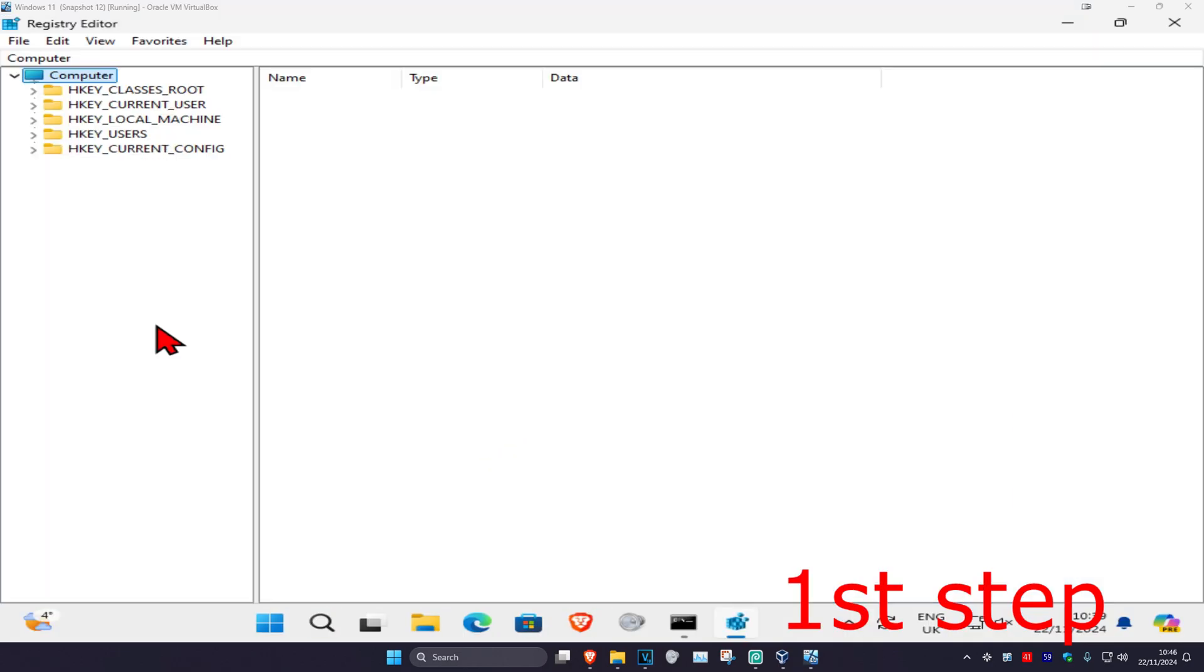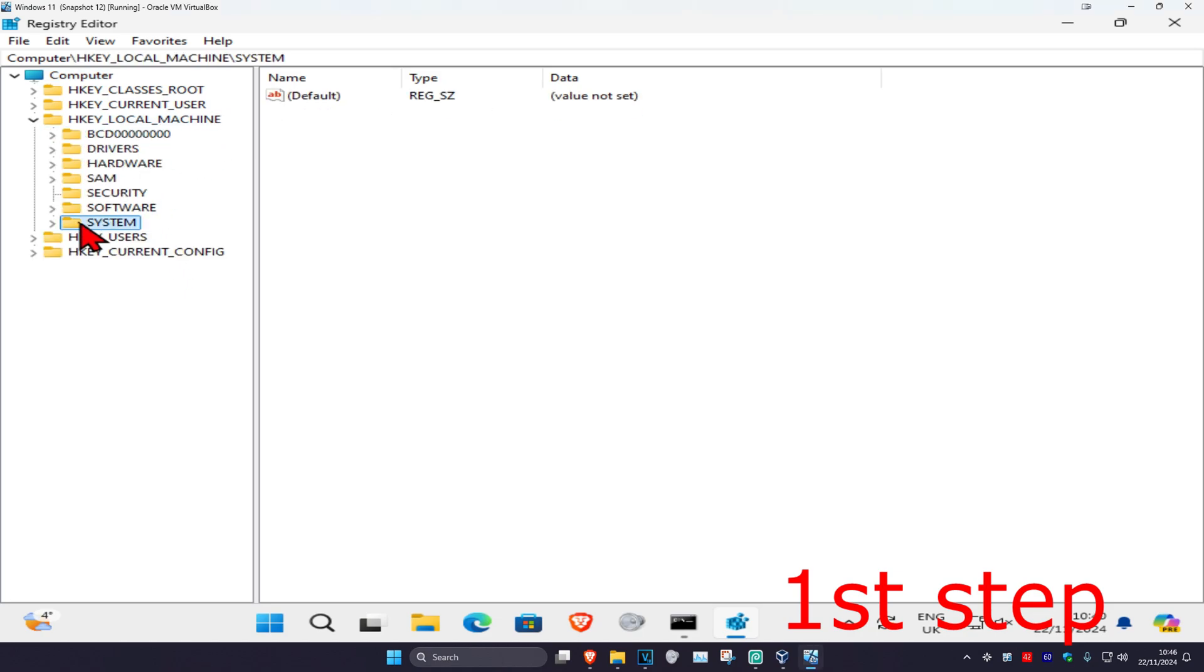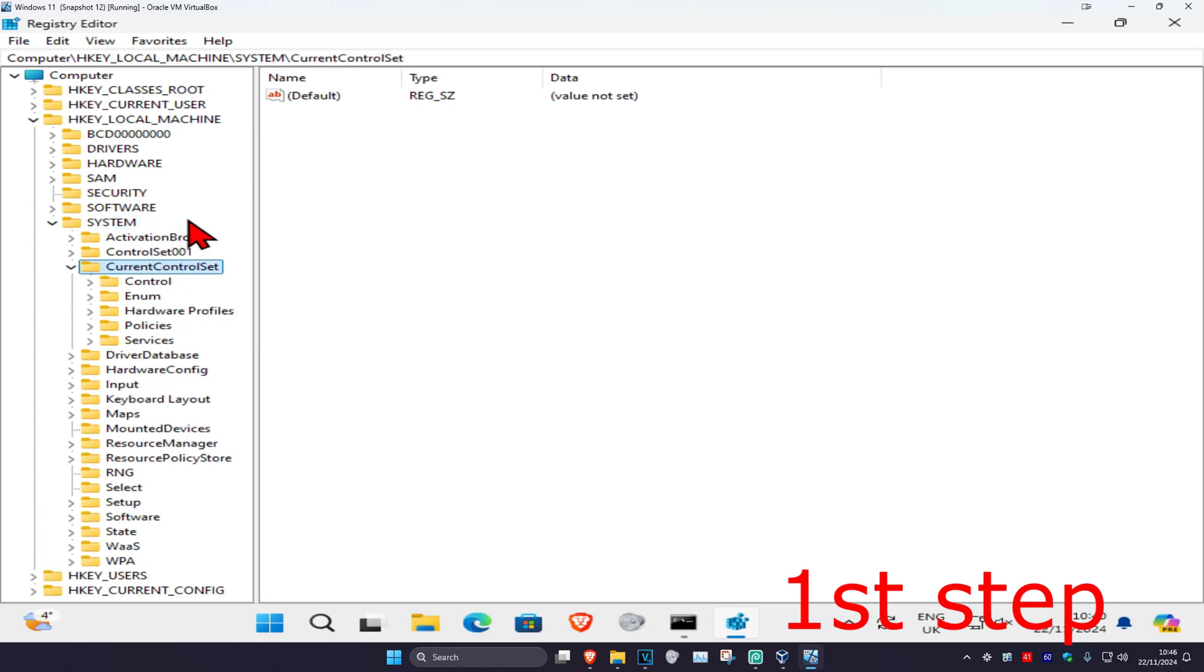Once you're on this, follow everything I'm doing. First, expand HKEY_LOCAL_MACHINE, then expand System, then expand CurrentControlSet, then expand Control.